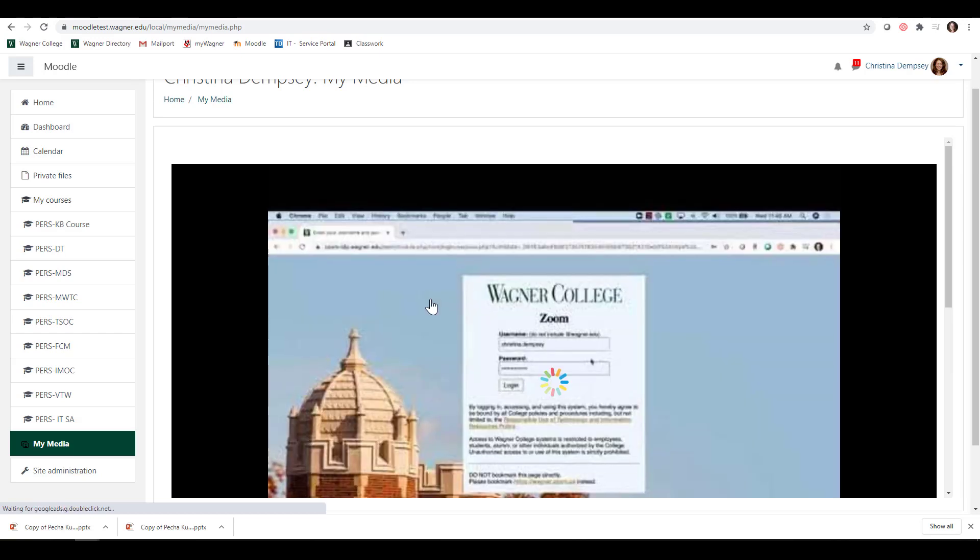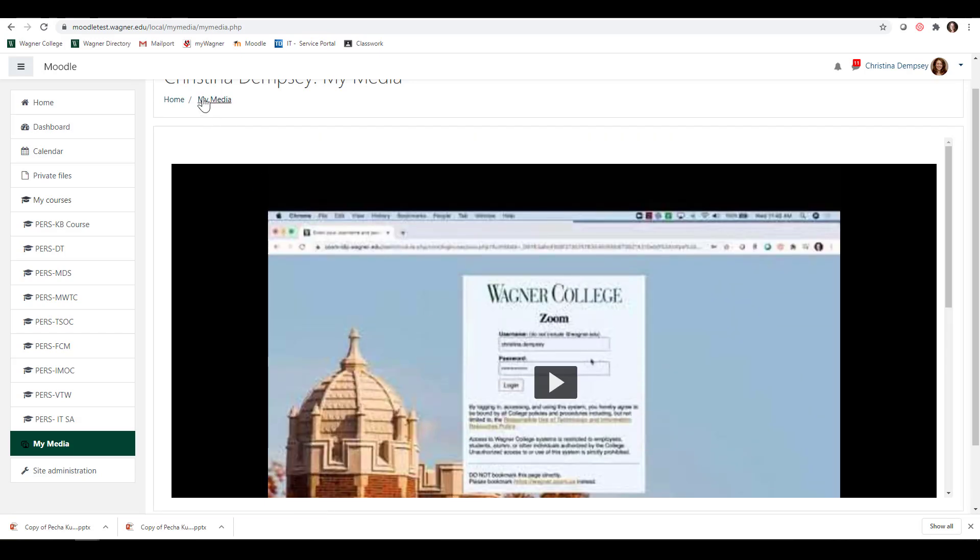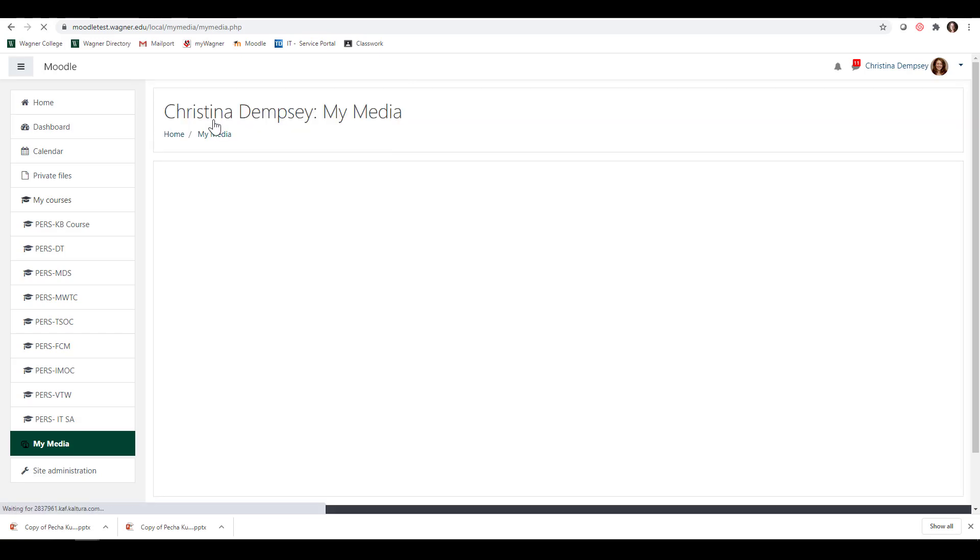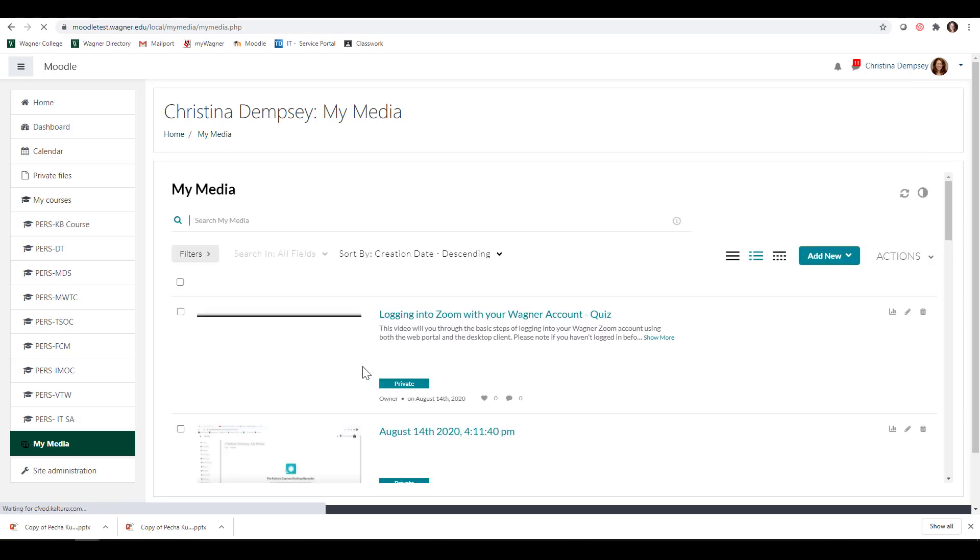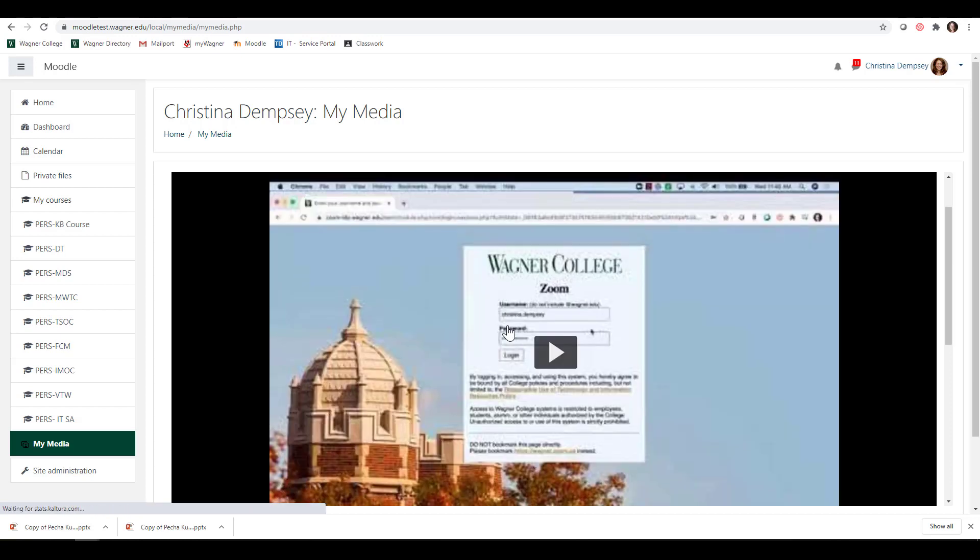there's going to be a quiz that was created for me. Let me click My Media. You'll see now it says Logging into Zoom with Your Wagner Account Quiz. If we click on it, we can see what this is going to look like.